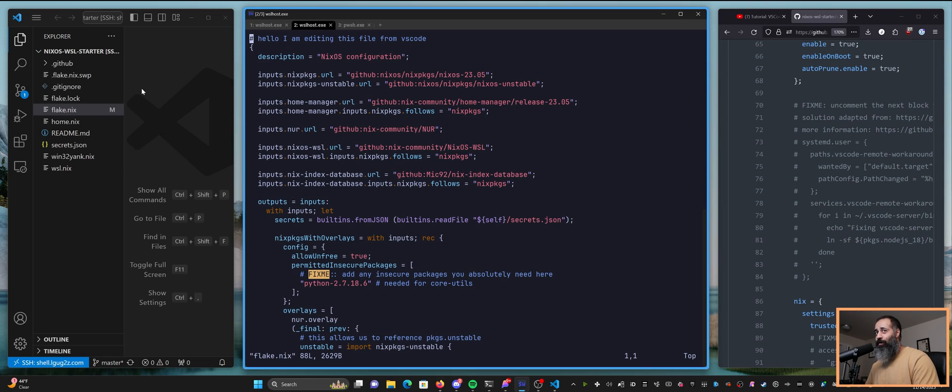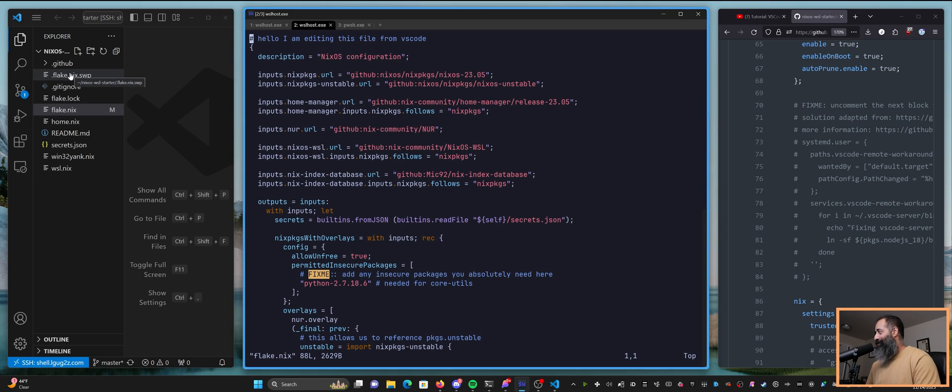And actually, you can see that the vim swap file came up on the explorer on the left. So that's pretty cool.